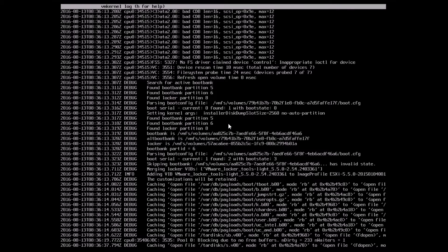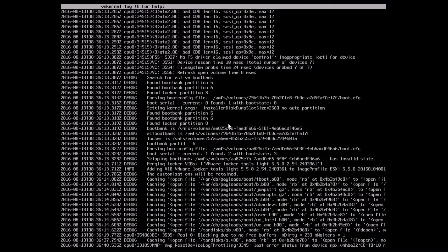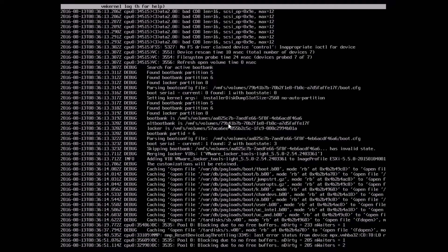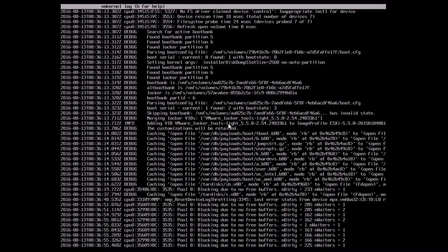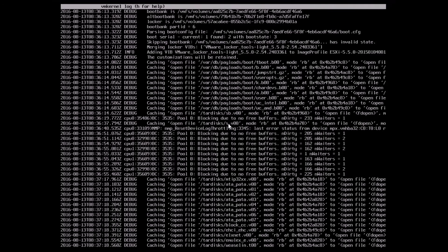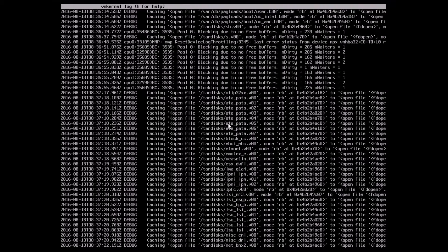You can switch between the install screen and log screen using Alt+F12 and Alt+F11, allowing you to correlate what's happening in the front end with what you see in the logs. This is especially helpful if an upgrade fails or stalls for a very long time — switching to the logs gives you a better perspective on why it's failing.